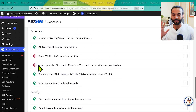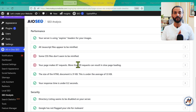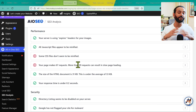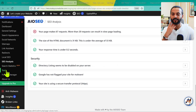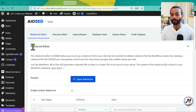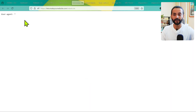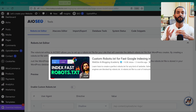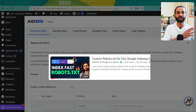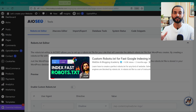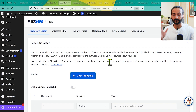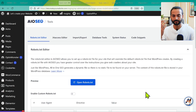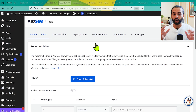Under Performance, you might see notes like 'Some CSS files don't seem to be modified' or 'Your page makes more than 67 requests.' For website speed optimization, check the dedicated speed optimization videos linked in the description. Under Tools, you can manage your robots.txt file — click to open it and see how it looks. I have a complete video about the best robots.txt setup for WordPress, WooCommerce, Shopify, Webflow, and Wix websites. Once you're satisfied with any changes there, click Save Changes. You don't need to touch any other option on this page.